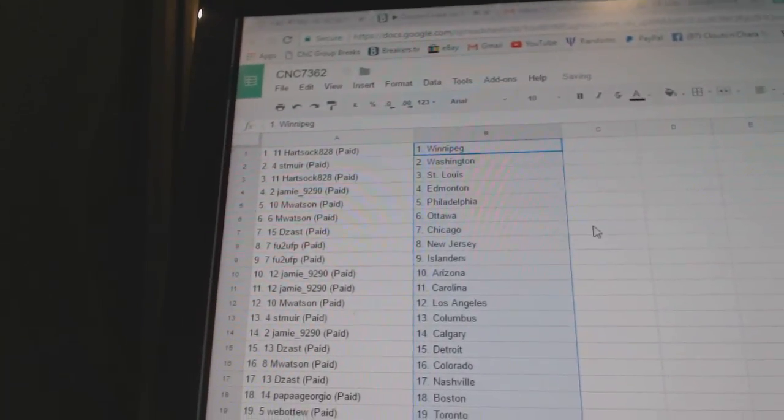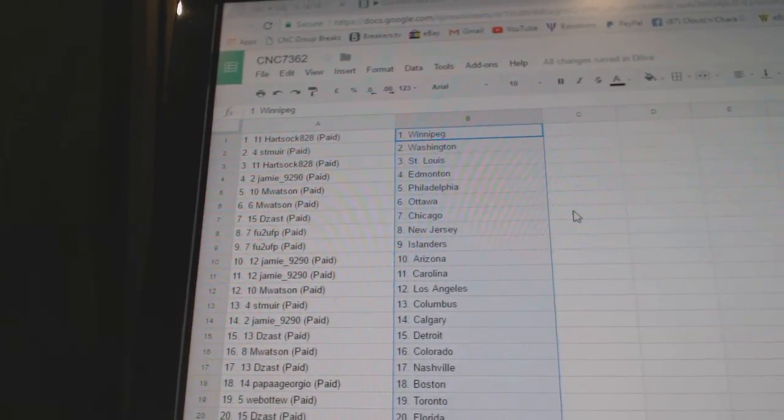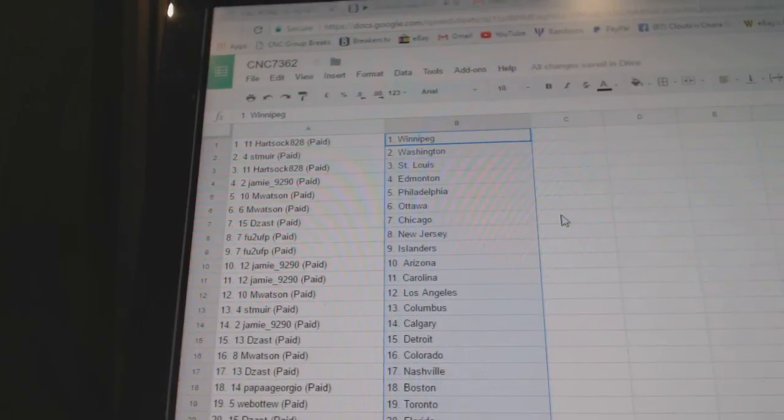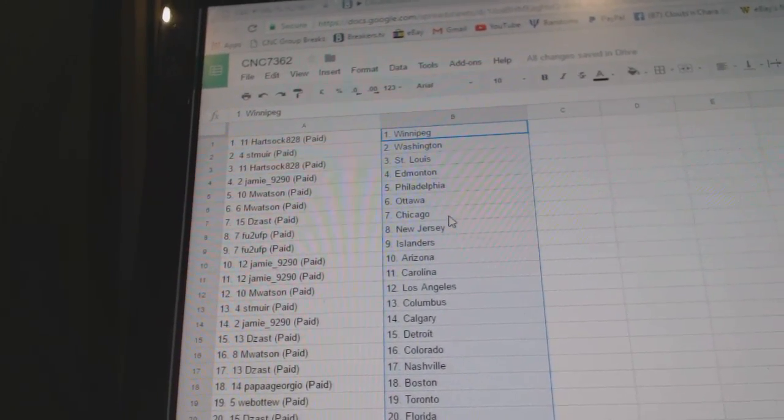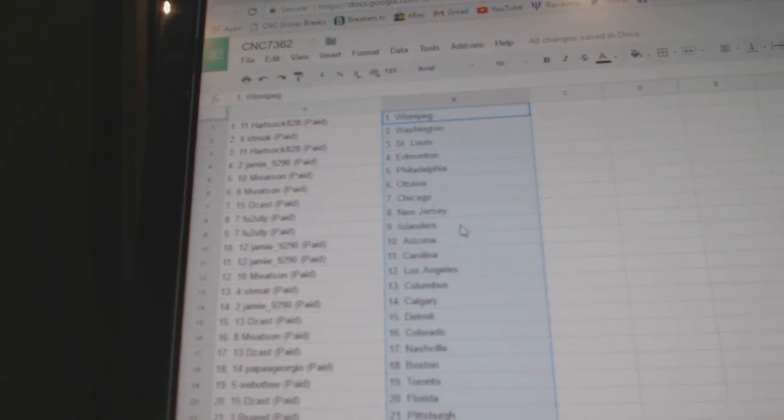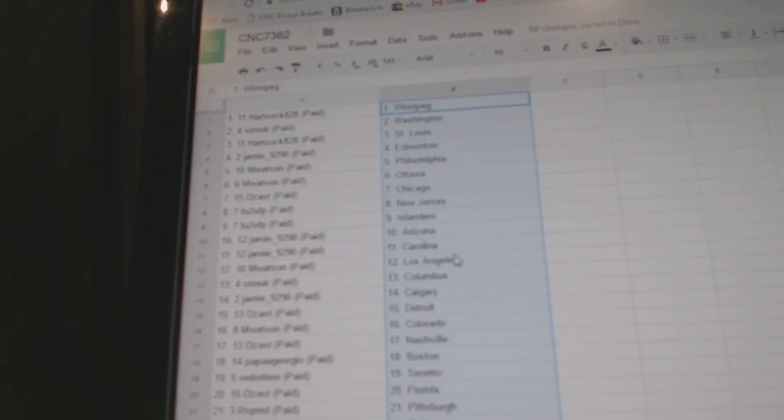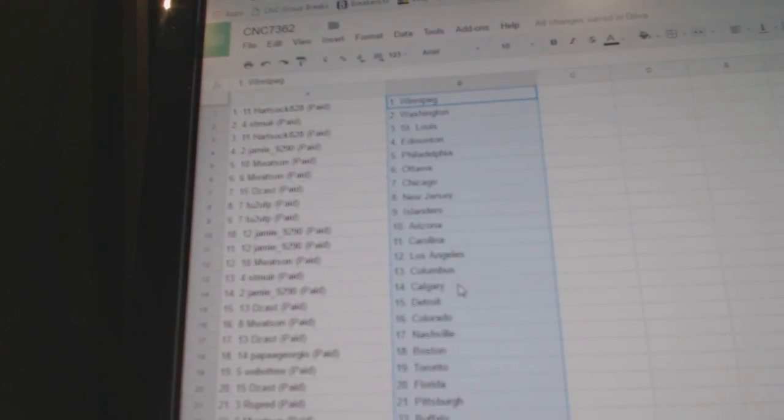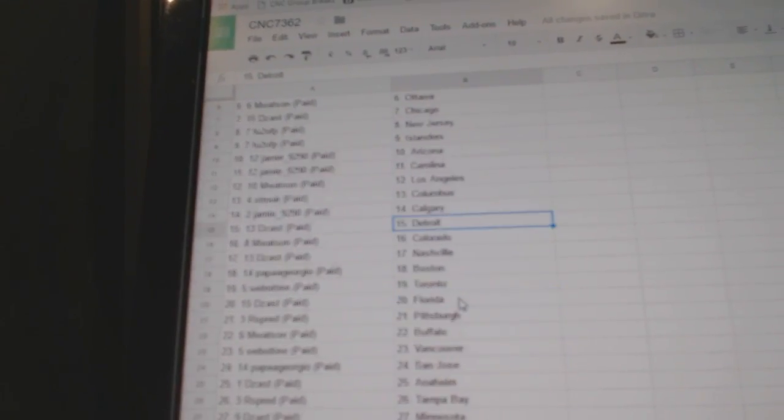paste. Hard Sock has Winnipeg, St. Weir Washington, Hard Sock St. Louis, Jamie Edmonton, and Watson Philly and Ottawa, These Chicago, F2 New Jersey and the Islanders, Jamie Arizona Carolina and Watson LA, St. Muir Columbus, Jamie Calgary, These...